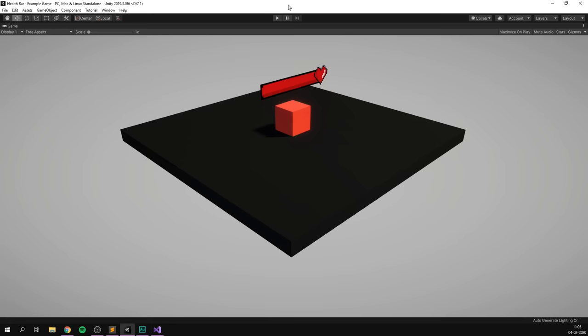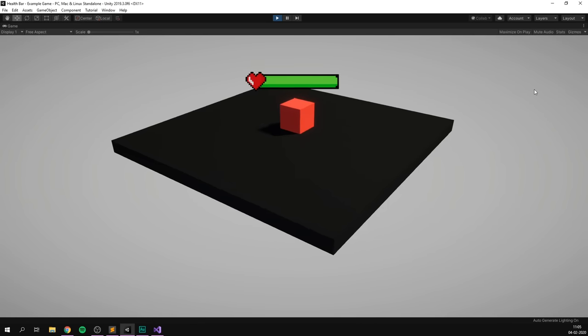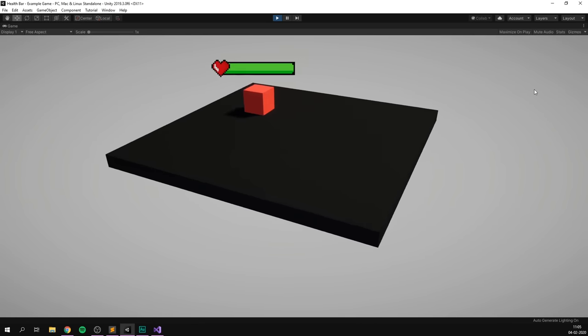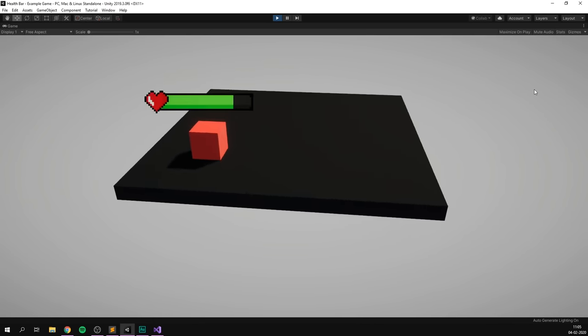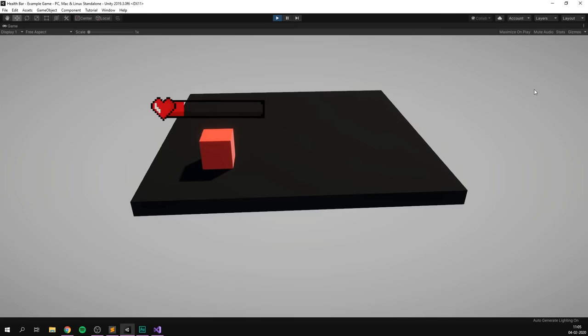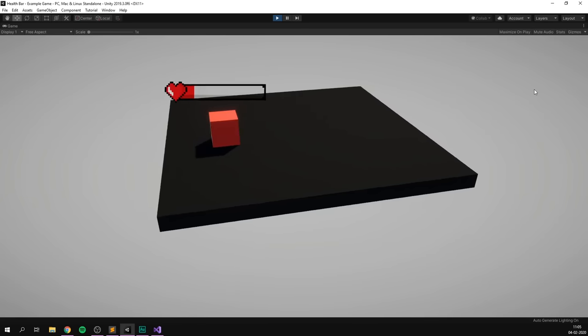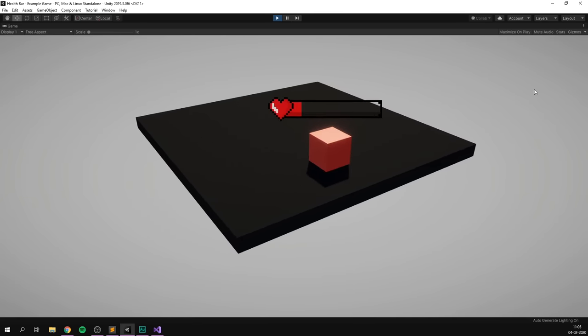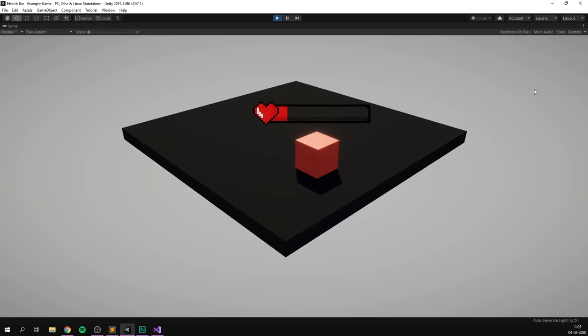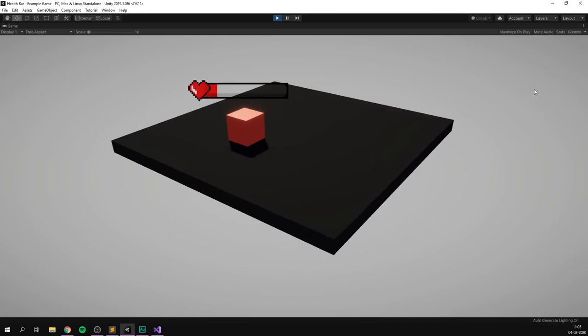And with that, our health bar should be working. So if we now go ahead and play our game, we can see that as I move around the player, our health bar follows. We can see that I can go ahead and decrease it at any time and that it always billboards to point towards our camera. That's pretty much it for this video.